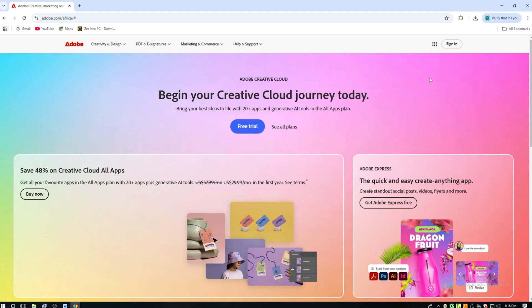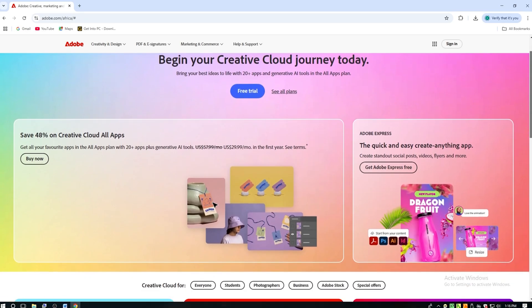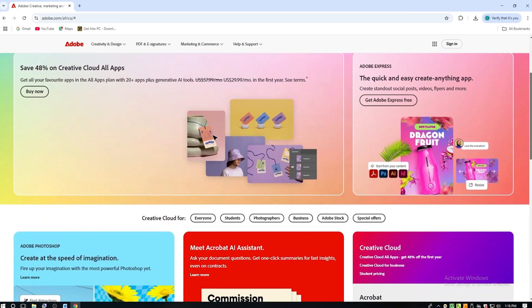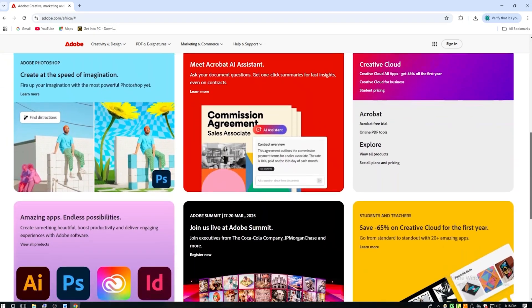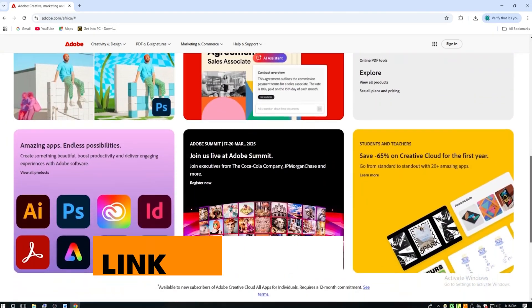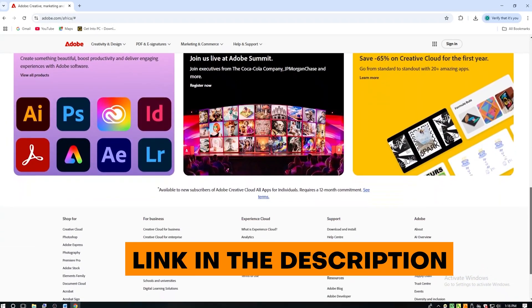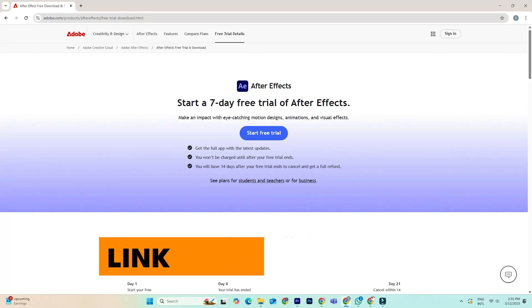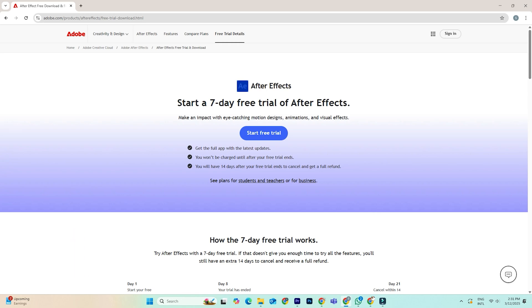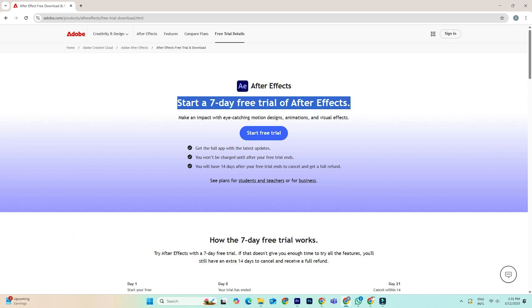Just click the link in the description to get started and follow along with me. First, head over to Adobe's official website using the link below. This will take you straight to the After Effects trial page, where you'll see an option to start your free trial.